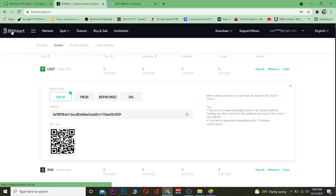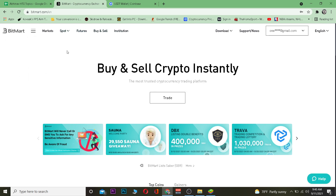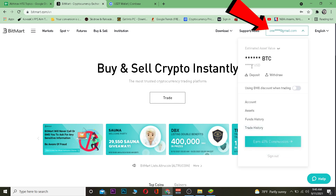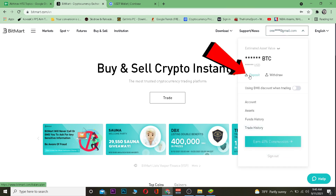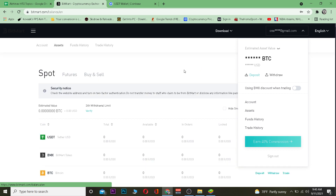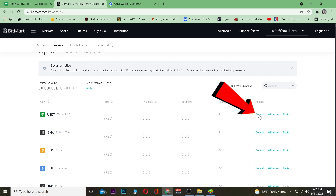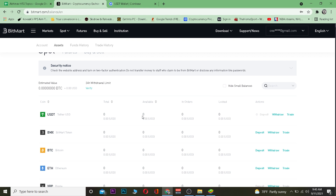Now go to BitMart — bitmart.com — and log into your account. After logging in, click on your account or email address and select Deposit. This will take you to the deposit section, where you want to choose Tether and click on Deposit.